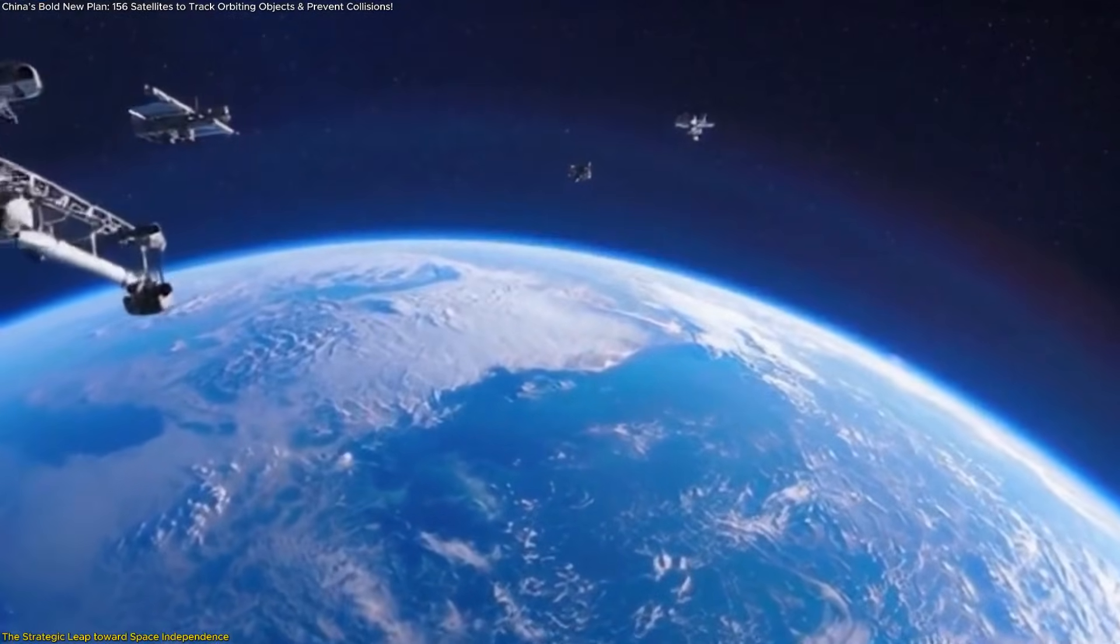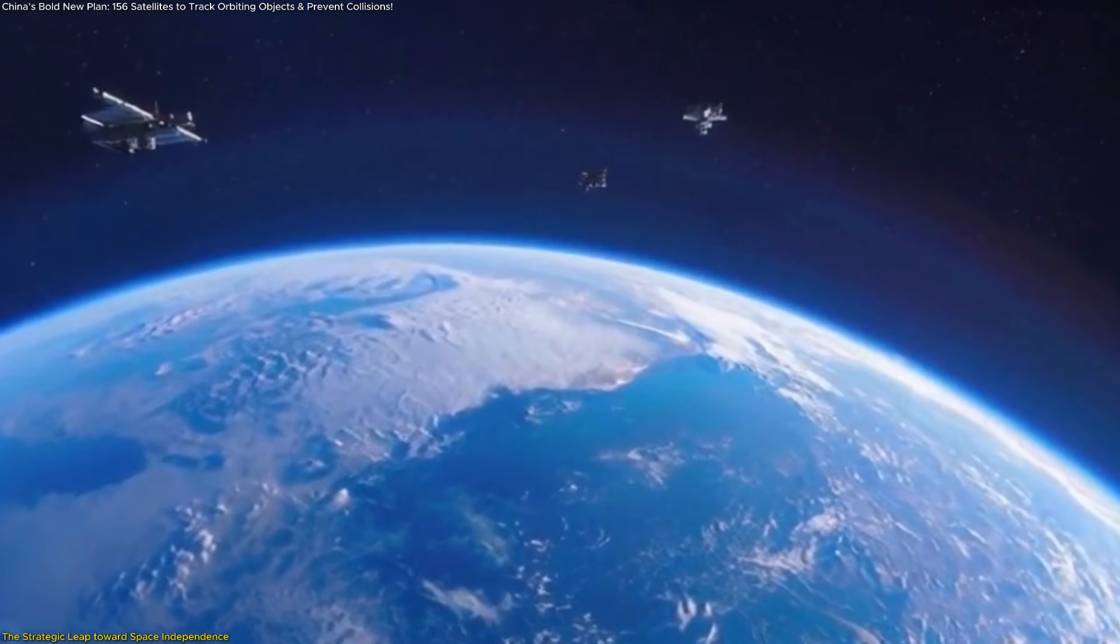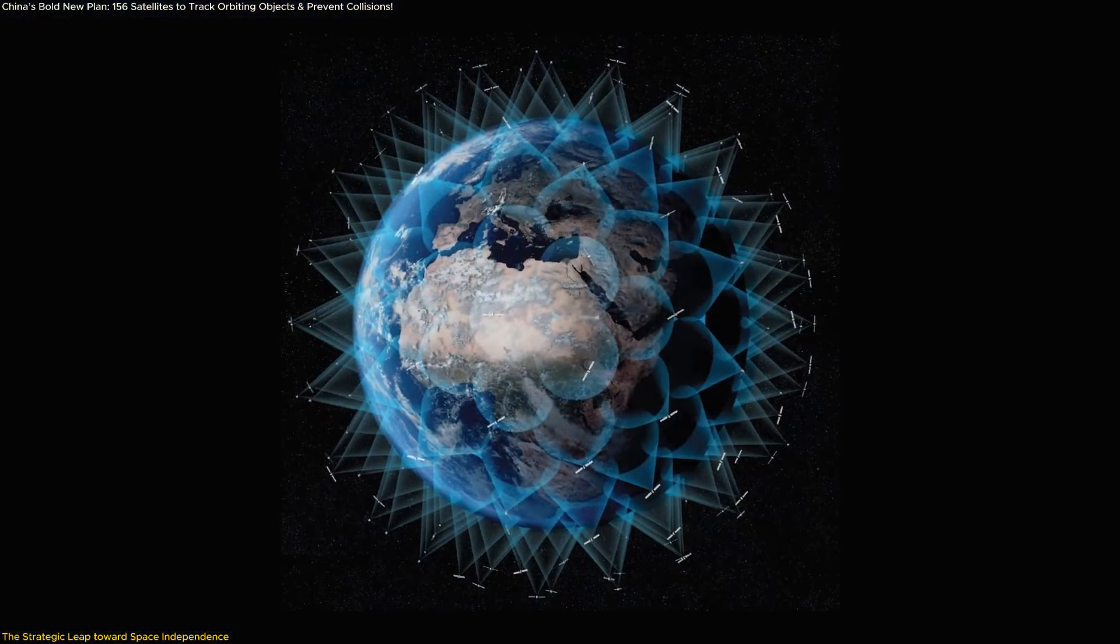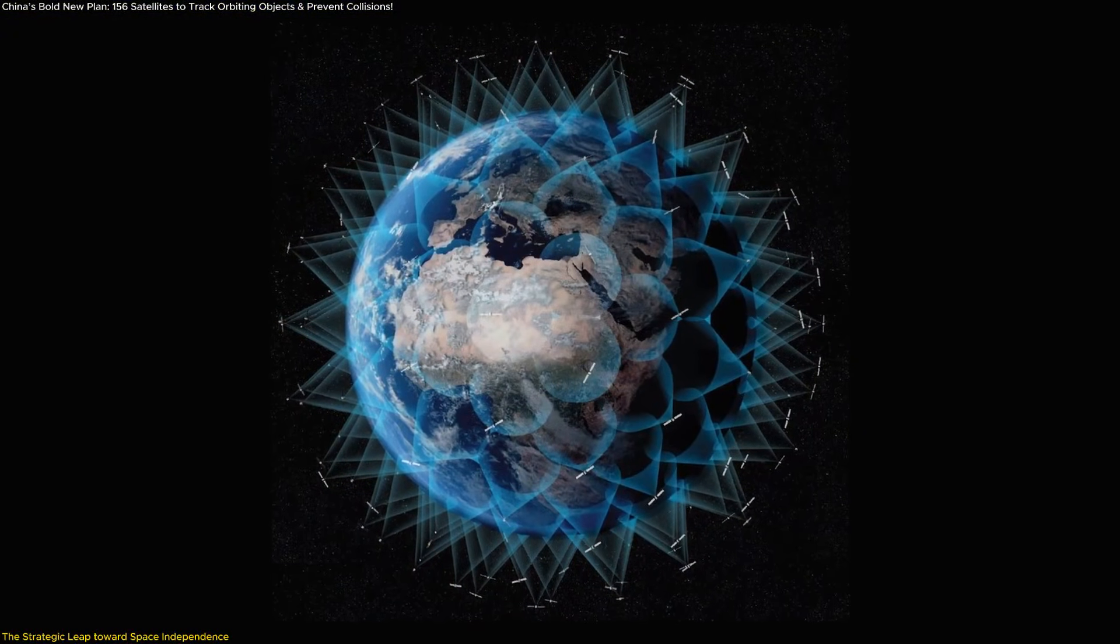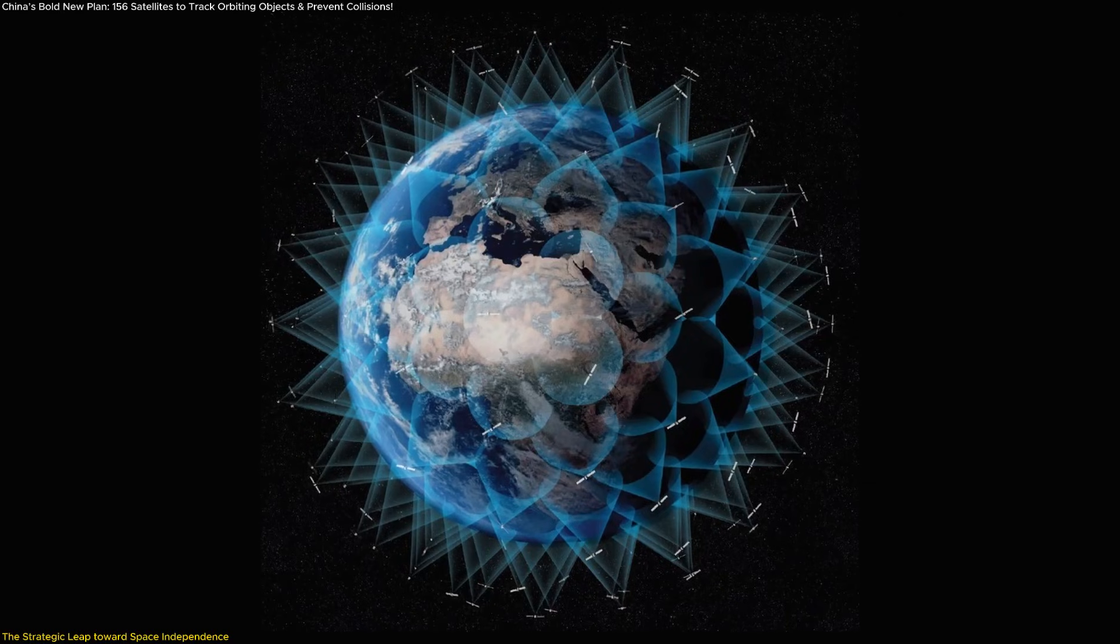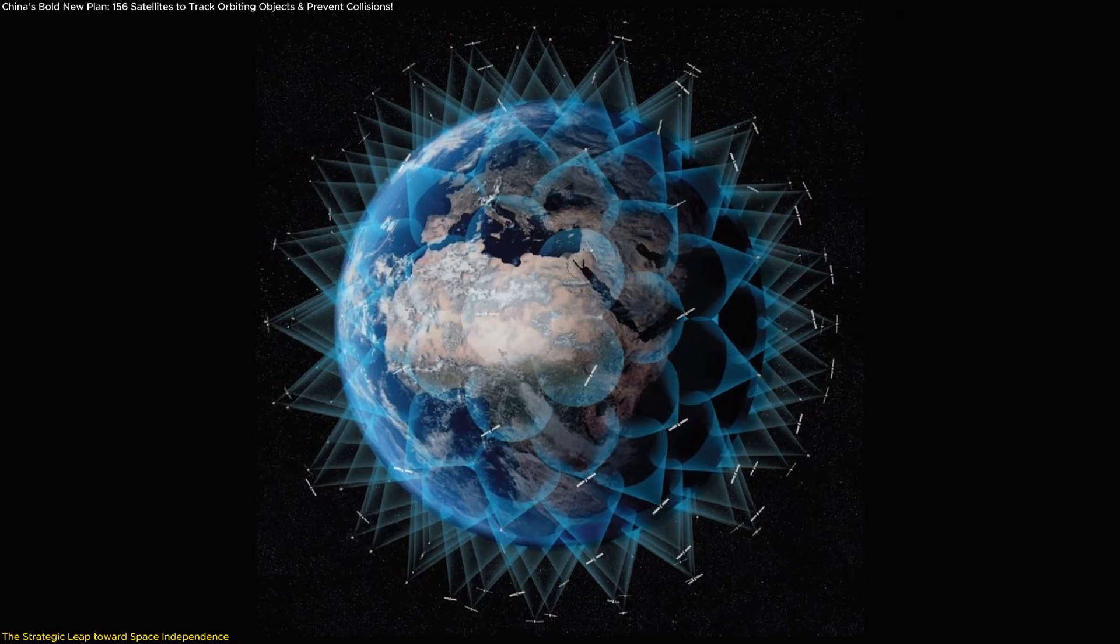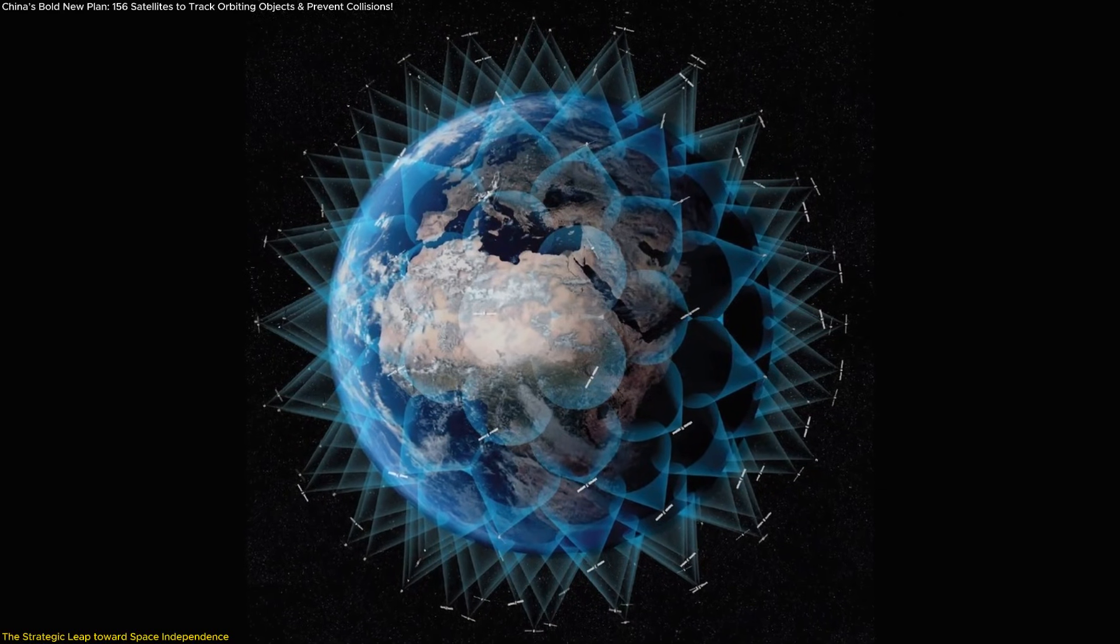Still, there's no doubt about the scale of the achievement. Building a 156-satellite network that can monitor the entire near-Earth environment every half hour is a technological milestone.